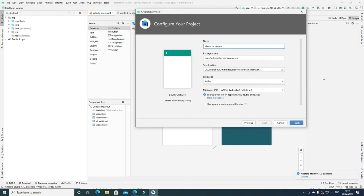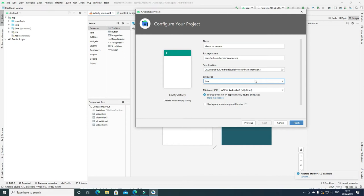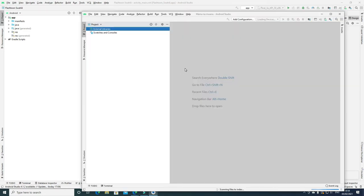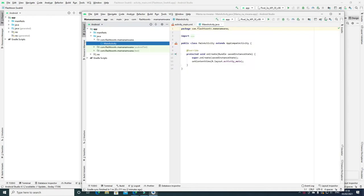For package name, yours might be like example.com — you have to change it because you won't be able to publish; it will give you an error. Mine is com.flashtoontv.mamanamuana. Set your save location by browsing and creating a folder if needed. Change the language to Java — you can use Kotlin, but I'm using Java for this project. Then click Finish and let it create the project.